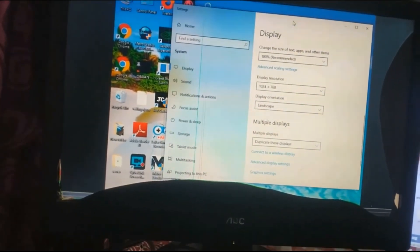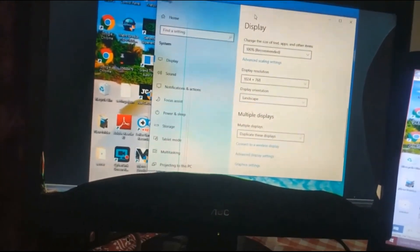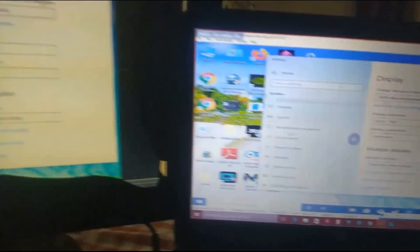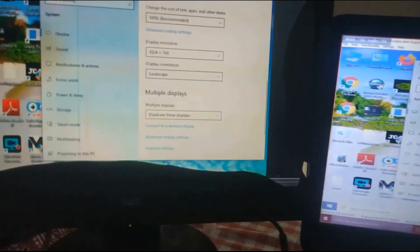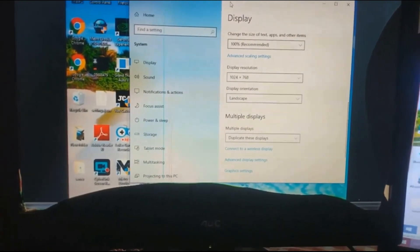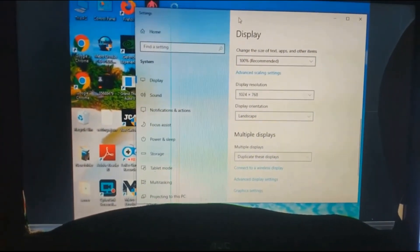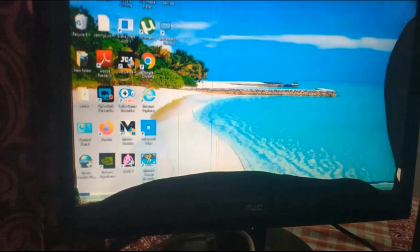One more thing I want to tell you: SpaceDesk is a great software for playing games. If you want to play games and display them not on the monitor but on your laptop — because your CPU may have a good graphics card and you want to play on the CPU but display it on your laptop, since you cannot see it properly on your monitor because it has been broken — in that case you can use this software and it will work best.